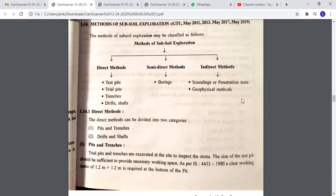Direct methods can be divided into two categories: first is pits and trenches, and second is drifts and shafts. Trial pits and trenches are excavated at the site to inspect the strata. The size of the test pit should be sufficient to provide necessary working space. As per IS 4453-1980, a clear working space of 1.2 meter by 1.2 meter is required at the bottom of the pit.